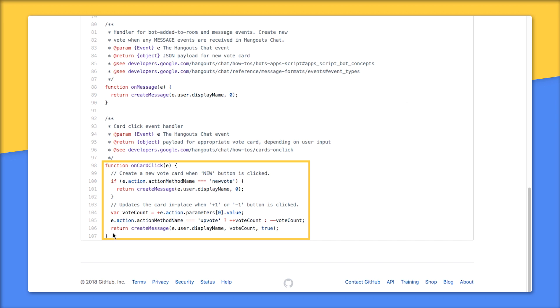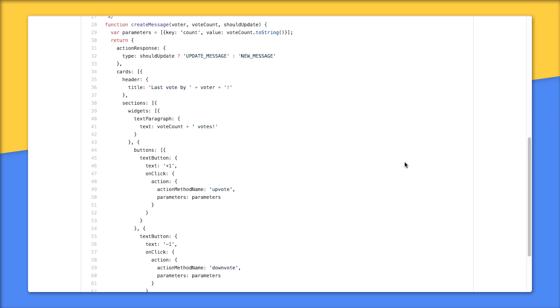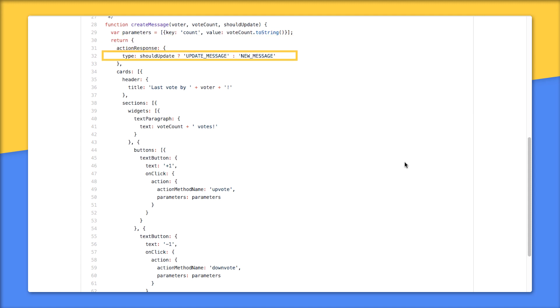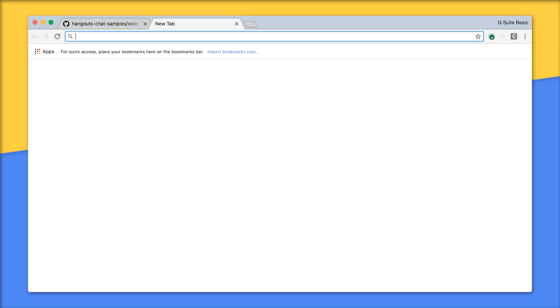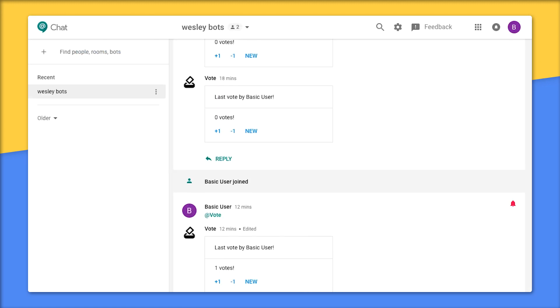Now when the card payload is created using createMessage, the command to update the current card only if a new vote was not selected, meaning an up or down vote. Scrolling up to createMessage, you'll see that it converts that vote count to a string as mentioned before, then uses the shouldUpdate flag to indicate a new vote card if true, or update the existing card otherwise - meaning an upvote or downvote. Then it pieces the card together section by section as JSON markup. This gets returned to Hangouts Chat, which then renders the card to users in the chat room.